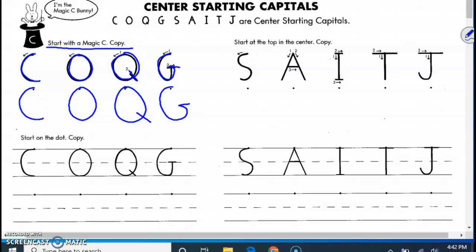And then you might want to circle it. You can do the other letters that start in the center. All letters start at the top, but this is starting in the center. We have the S, A starts here goes down and across, I going down across across, T going down across, down with J going.